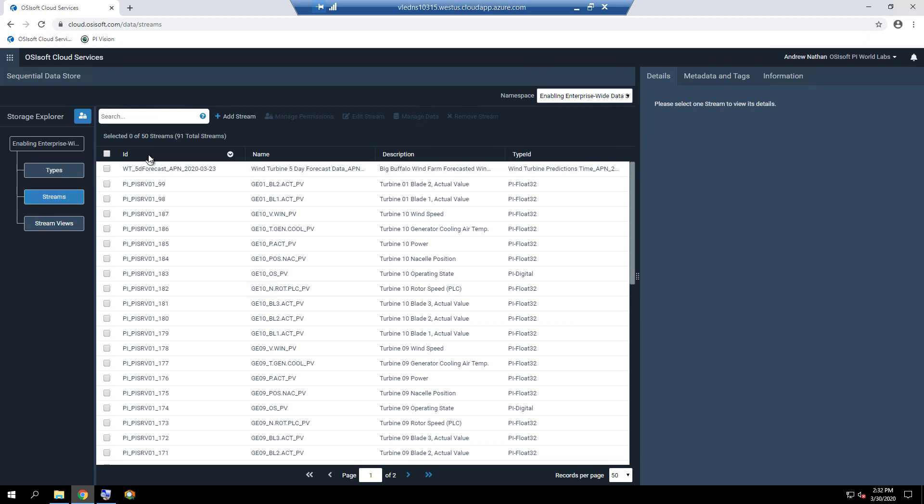Because only the stream ID for SDS streams need to be unique, there can be more than one SDS stream with the same stream name in a namespace in OCS.